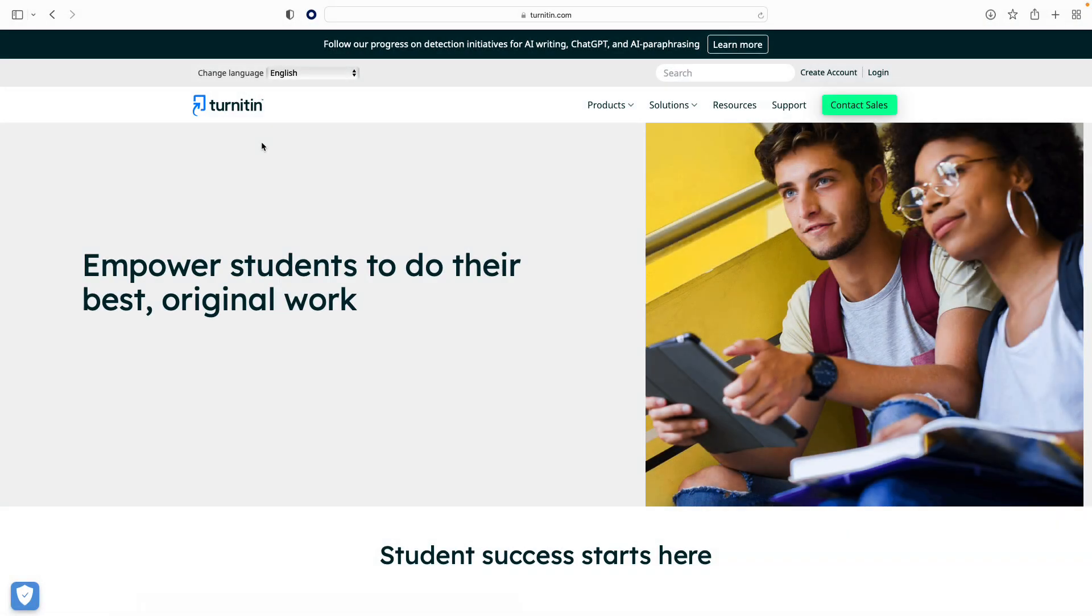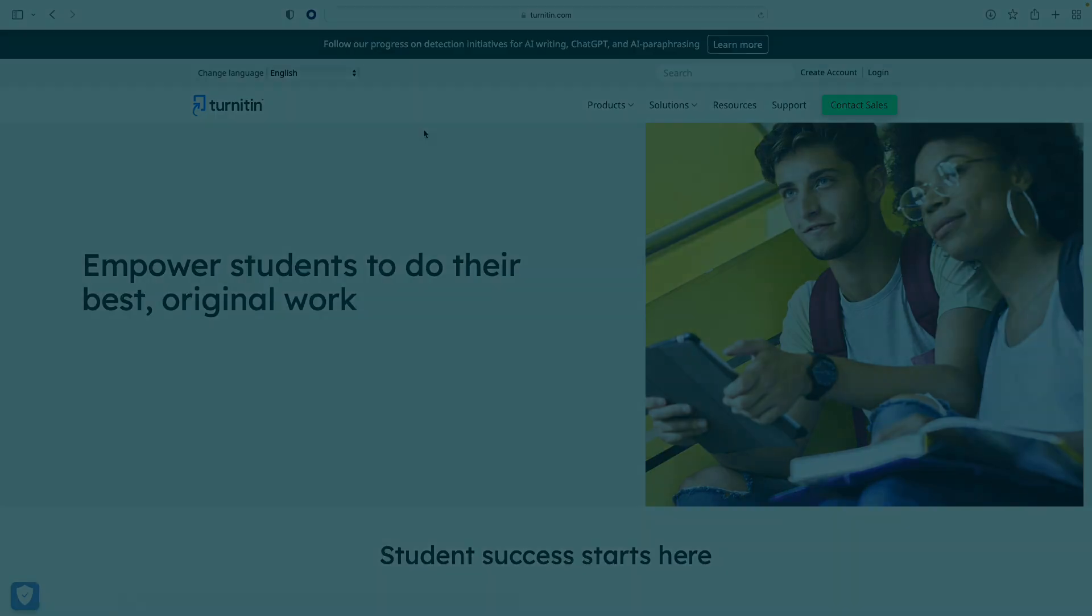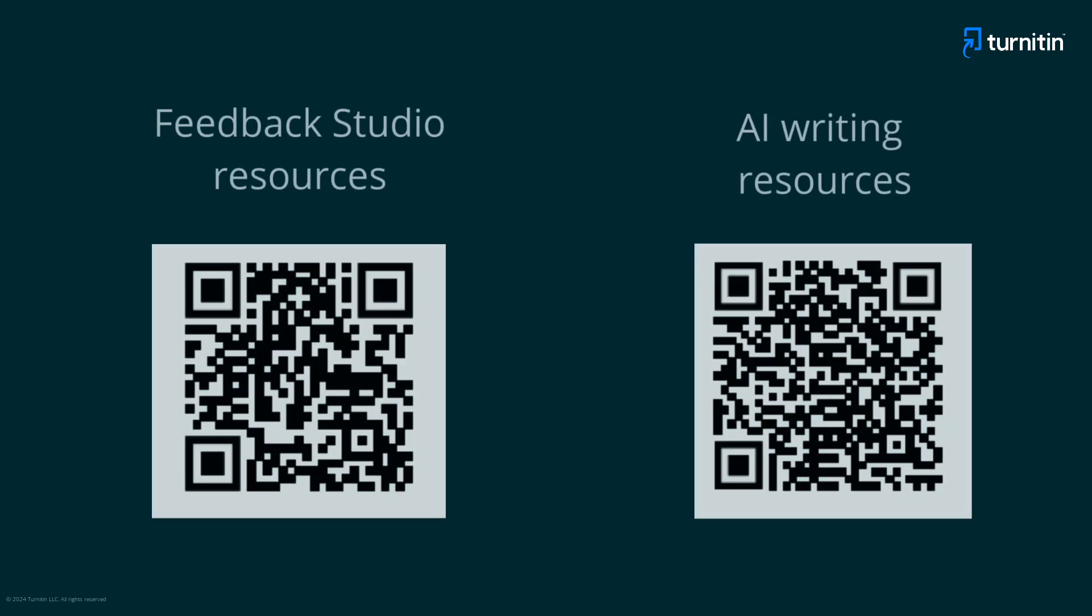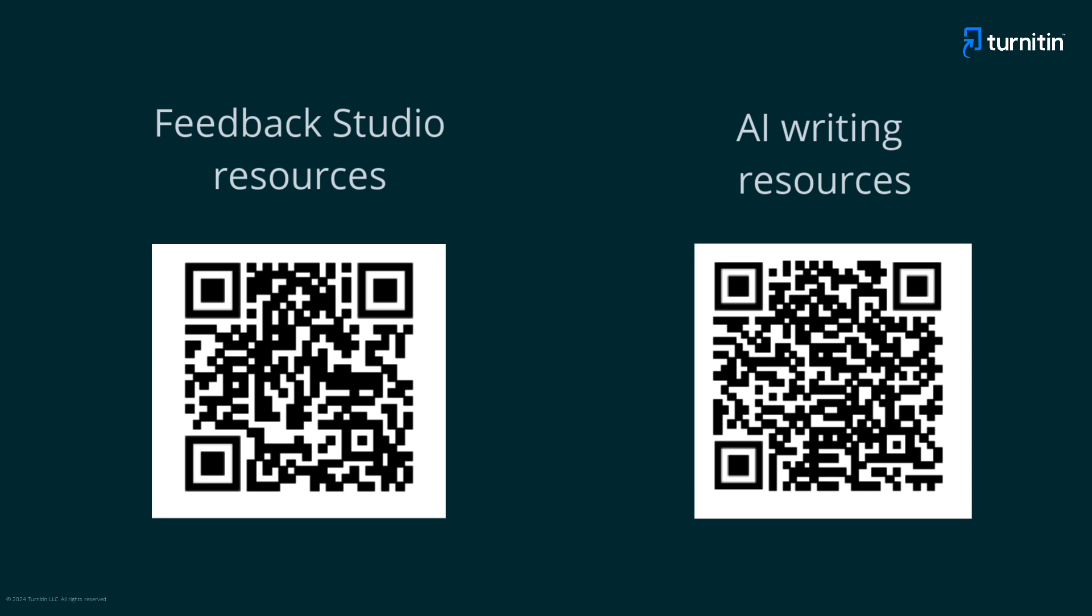We hope this video provided you with a useful introduction to Turnitin Feedback Studio. For more help with Feedback Studio and with Turnitin's AI writing detection, visit these resources.